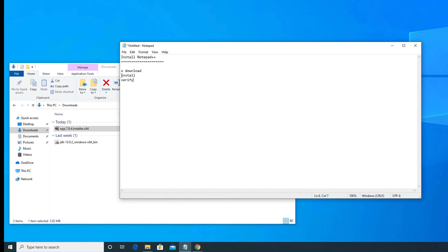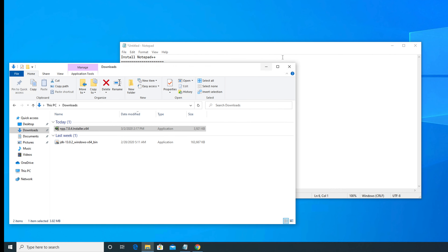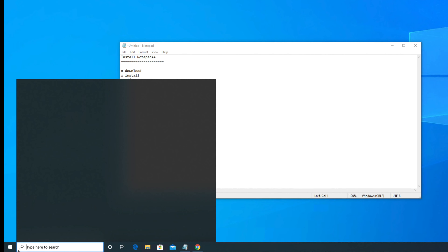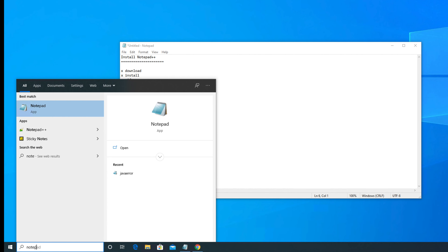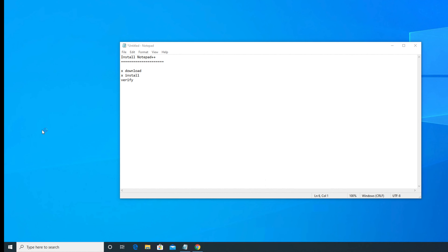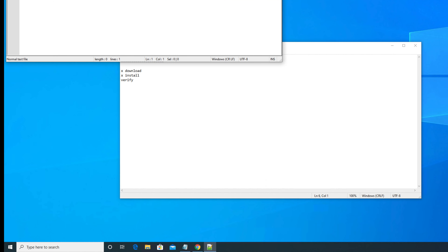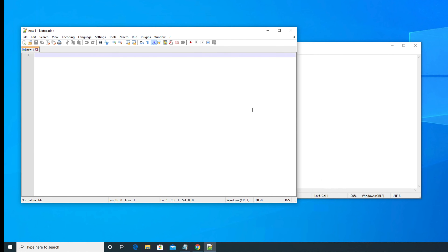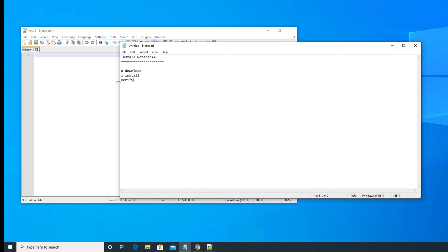So download is finished and installation is also done. Now we need to verify by opening the application to check whether Notepad++ is working properly. I am going to close this window and from the search box type 'Notepad++'. If you type just 'note', it will also appear. Once you see Notepad++ in the results and click on it, the Notepad++ window will open. In this way, verification is also completed.